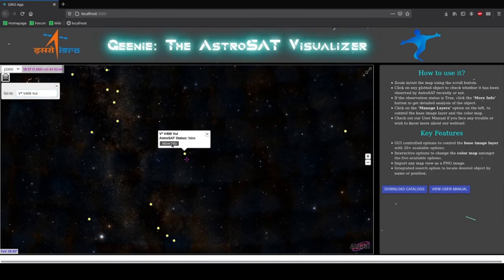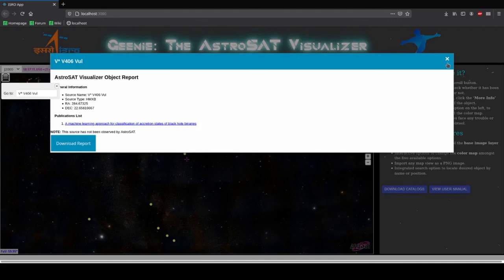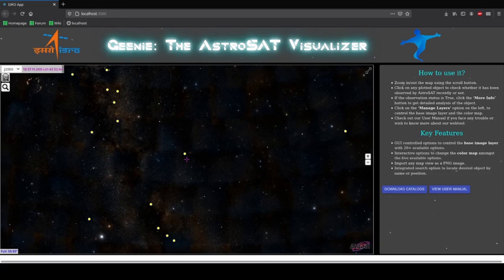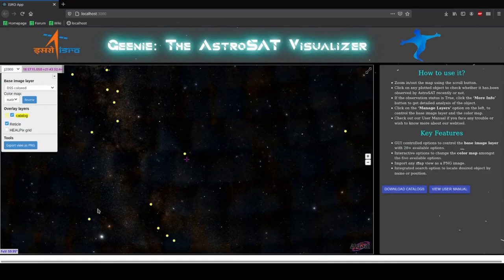Let me show you some other salient features of this app. You can click on this button over here to change the base image layer. There are a list of 20 base image layers from which you can select. Let us go to the Swift BAT flux image layer.